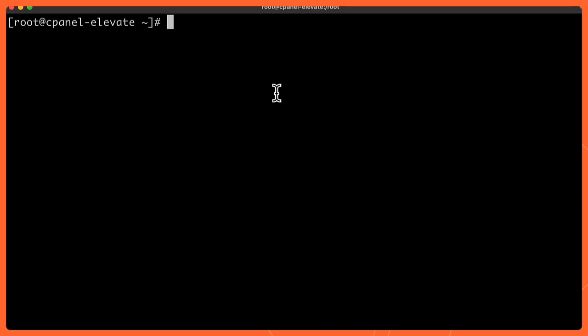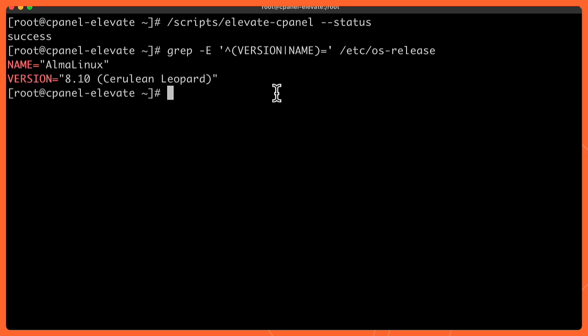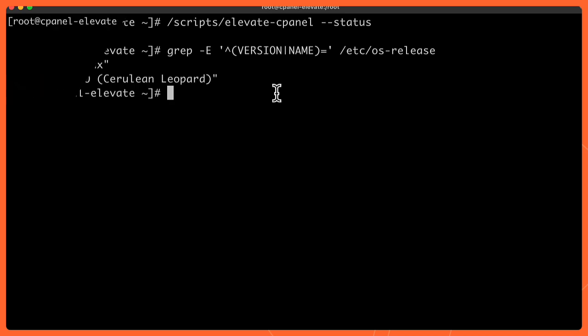It's been about 45 minutes to an hour. So I am back and I am in my terminal on the server. The server is obviously up and not doing a restart. So let's check what its status is. I'm going to run the status flag again for the elevate and success. Elevate is completed. Let's double check that we are on our new OS. AlmaLinux version eight, we are good to go.